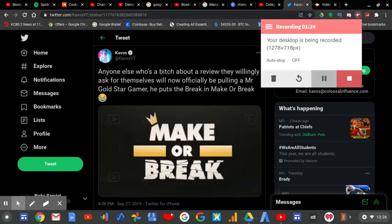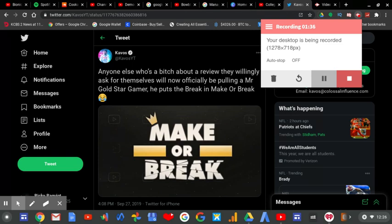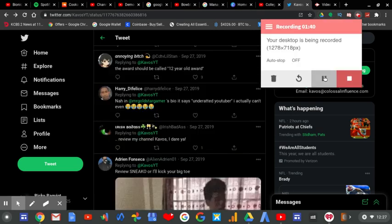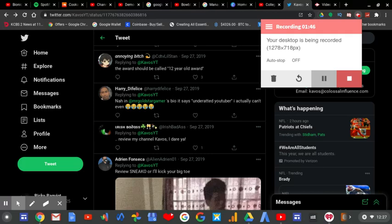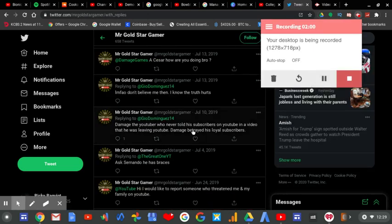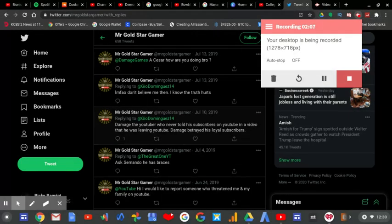Anyone else who bitches about a review that Adrian Link asks for themselves will not officially be pulling up Mr. Gold Star Gamer. He puts the break in make or break, which is true. By underrated, does he mean irrelevant? Because that's what he is: irrelevant, and he can't make good content. Now this tweet here is gonna be one of the most backfire tweets because Mr. Gold Star Gamer has not uploaded a YouTube video in like seven months.